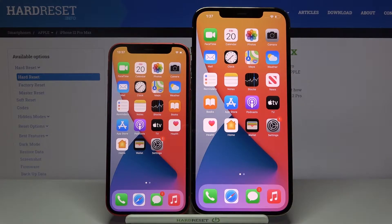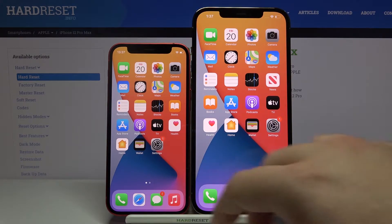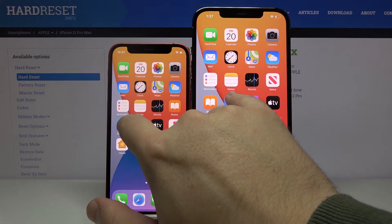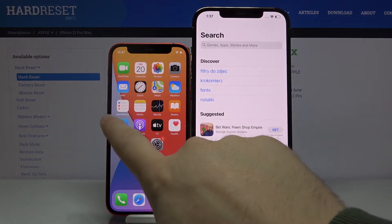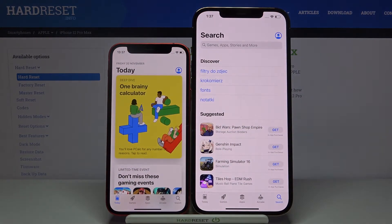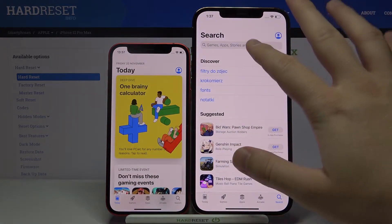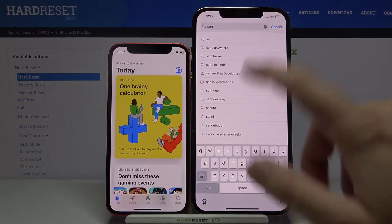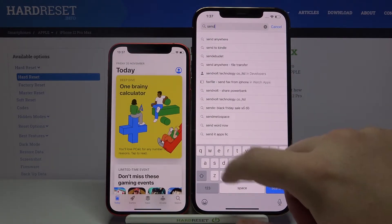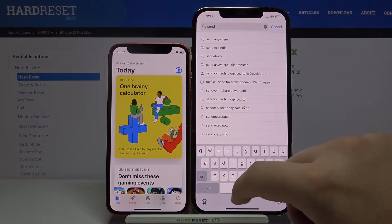Welcome. If you want to transfer data from iPhone to your iPhone 12 Pro Max, first you have to enter the App Store on both devices to get the Send Anywhere application that we are going to use to transfer data. So let's go first on the iPhone 12 Pro Max.